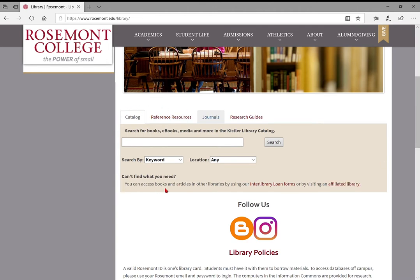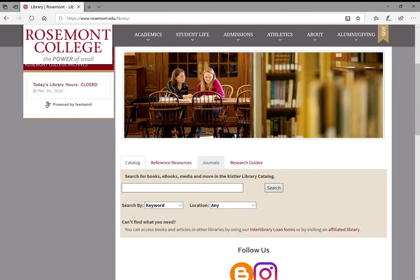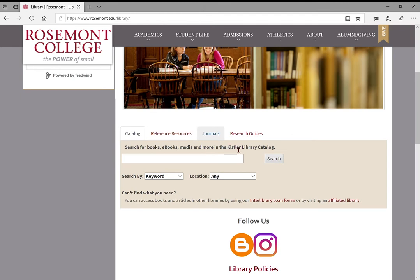On the home page for the library we have this search box that breaks down all the different areas you might want to start with your research. This breaks things down into a few different boxes: catalog, reference resources, journals, and research guides. The catalog is searching the books we have in the library. You might be tempted to discount that now since you won't be able to take out books, but it does also index some ebooks available online. We'll try something general like education and see what the catalog pulls.